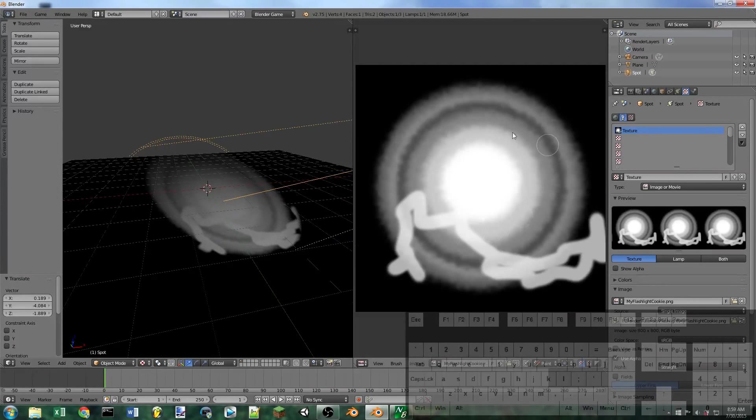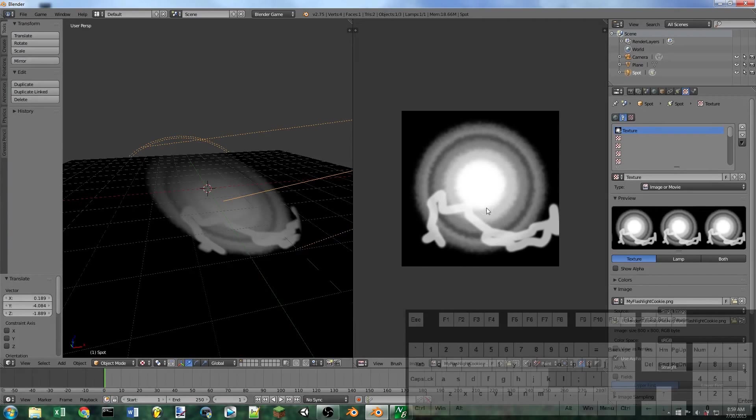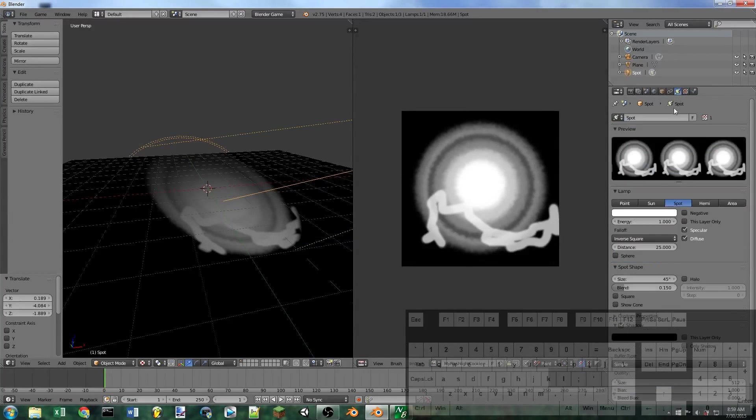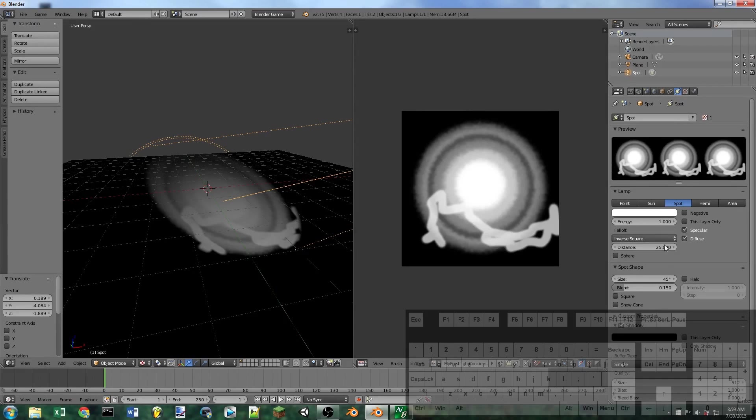Now if you want to include the entire image, we're going to need to go to the spotlight settings right here and we're going to need to check mark square. So there you can see now it's going to project the entire image.